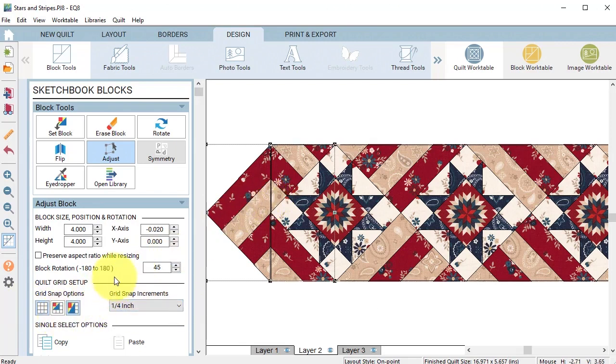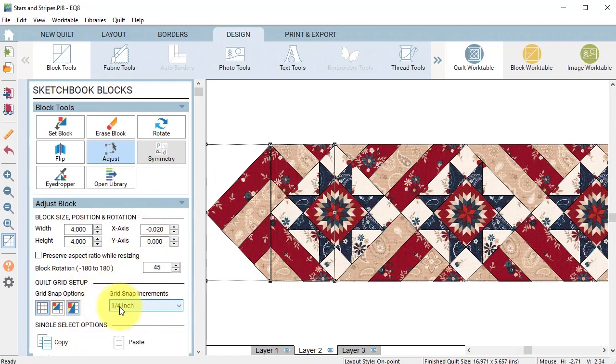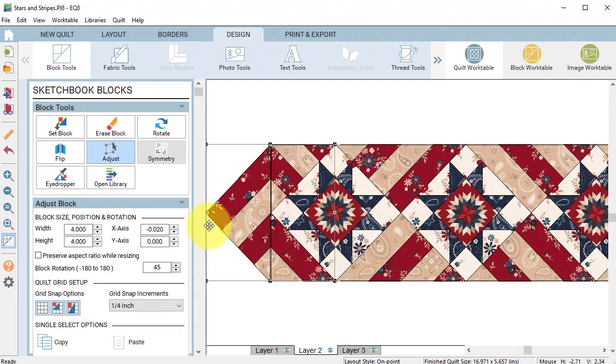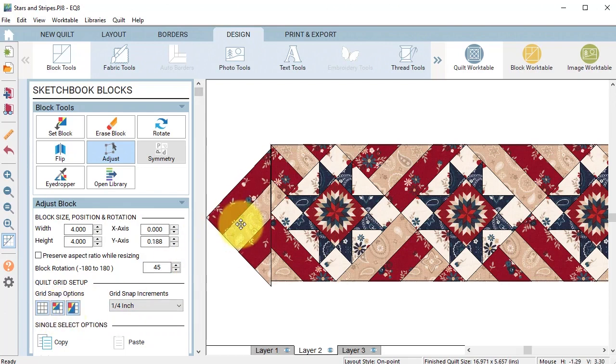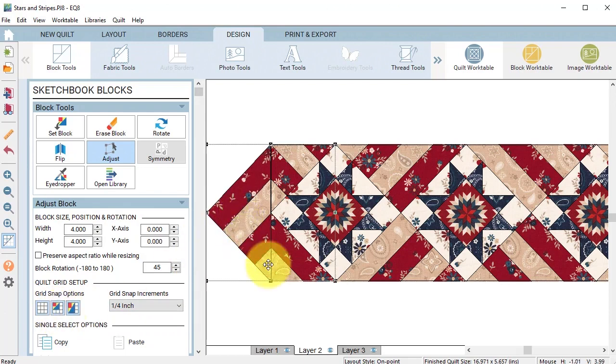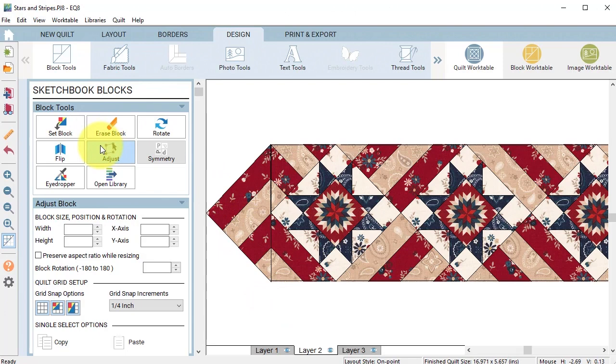Now depending on where this is at, I'm going to change the grid snap increments. I want to turn on snap block position to grid and now that's going to snap into position.